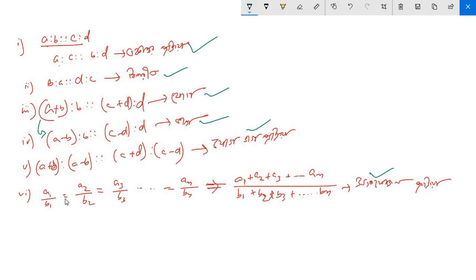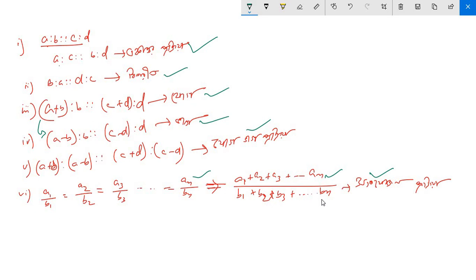a1 by b1 equals to a2 by b2 equals to a3 by b3, and then the nth term is given by a1 plus a2 plus a3 plus dot dot dot an, divided by b1 plus b2 plus b3 plus bn.